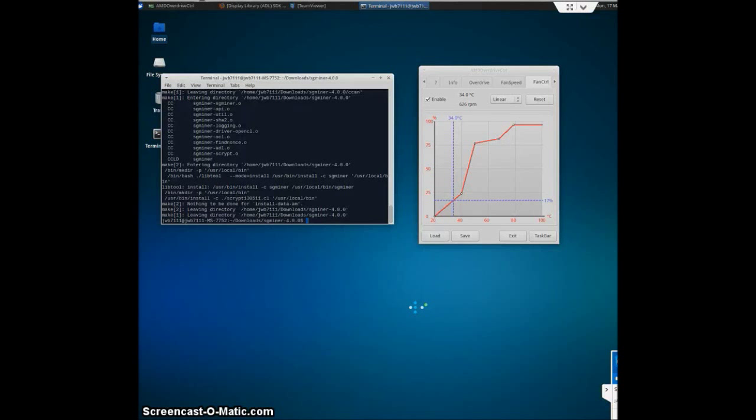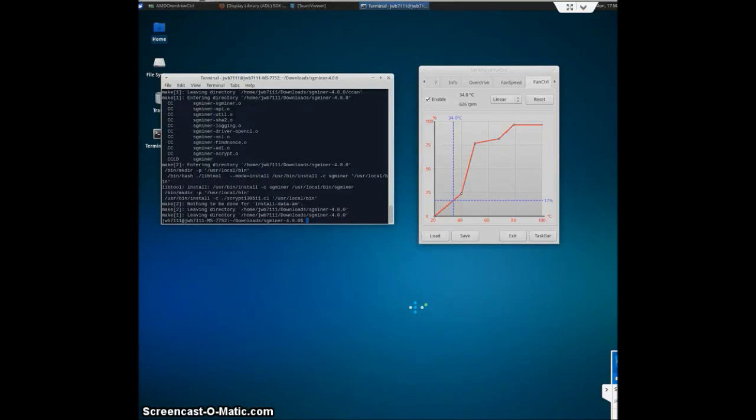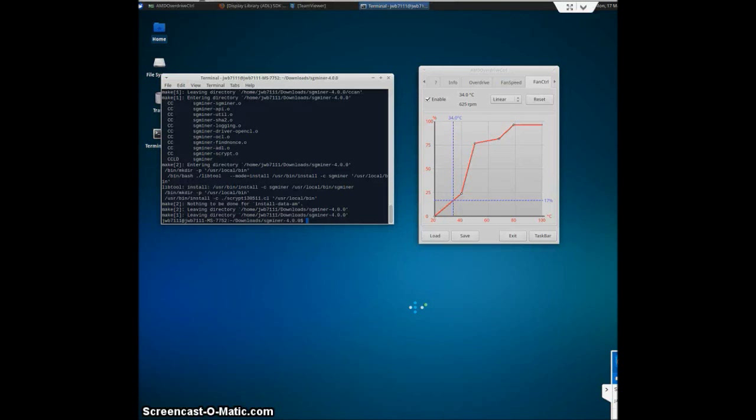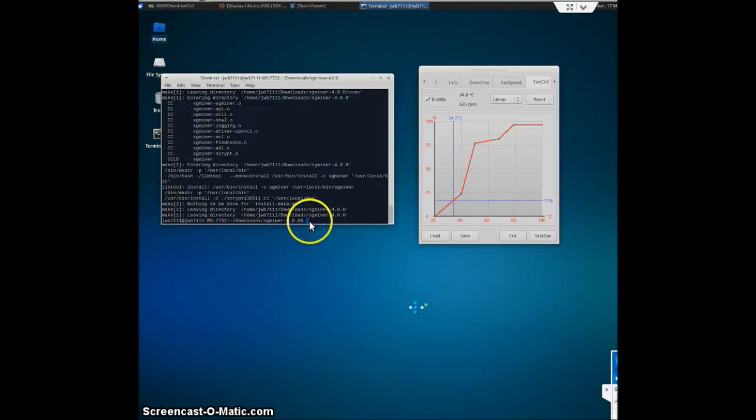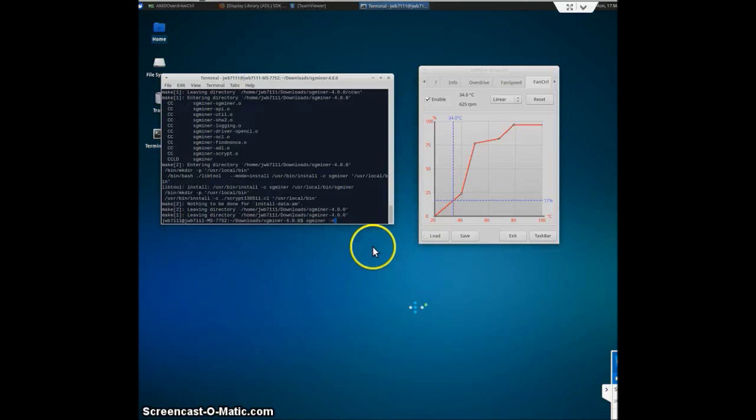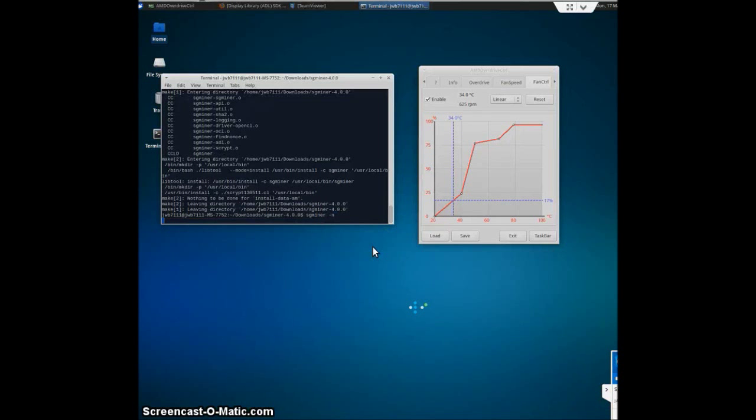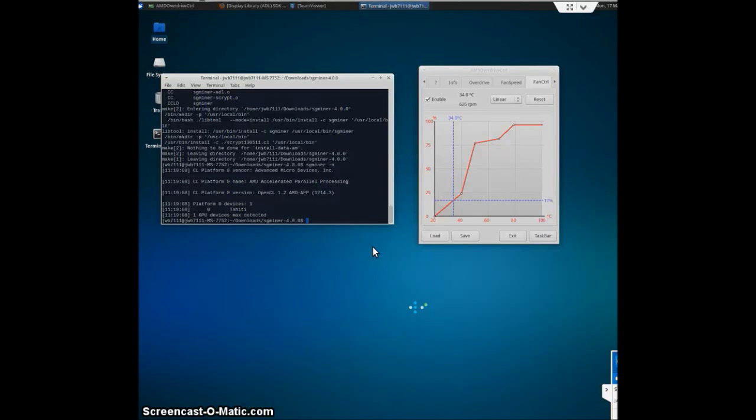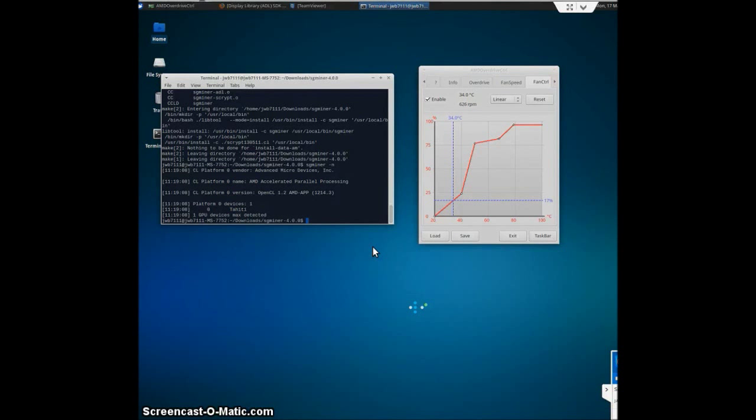To test this all out, to make sure that everything is running correctly and up to par, you will just type in the last command and it should show all of your GPUs. sgminer-n. Yes. And I have one GPU and it all looks good.